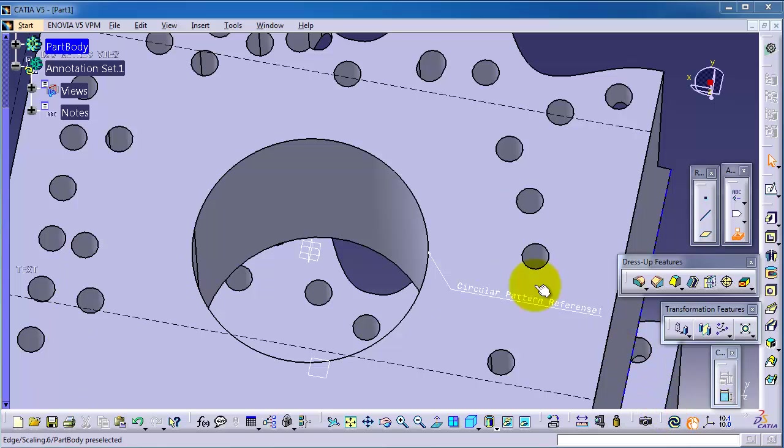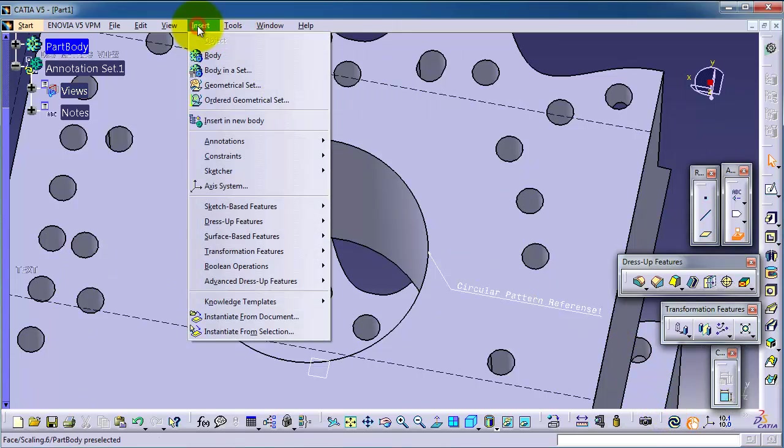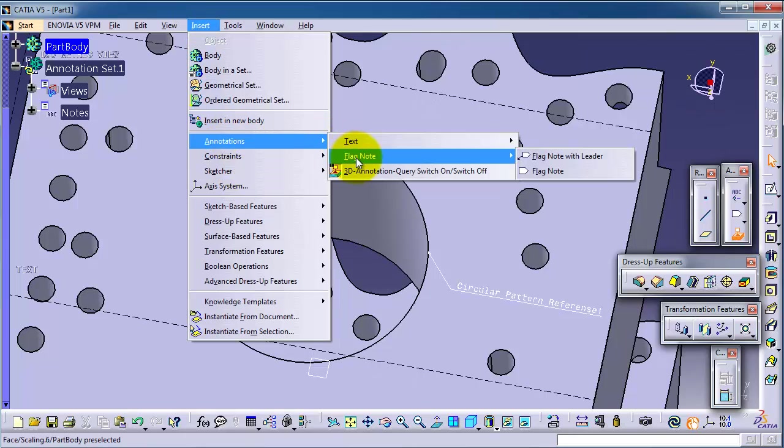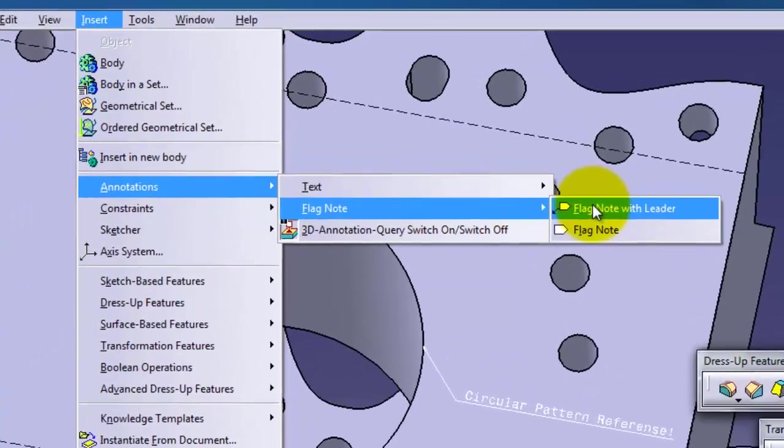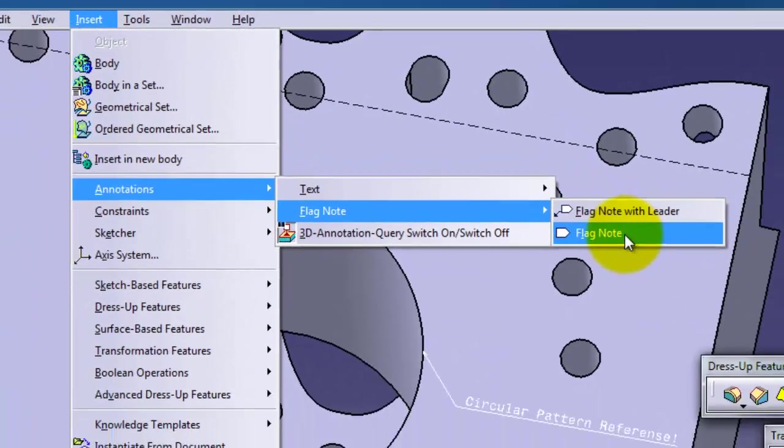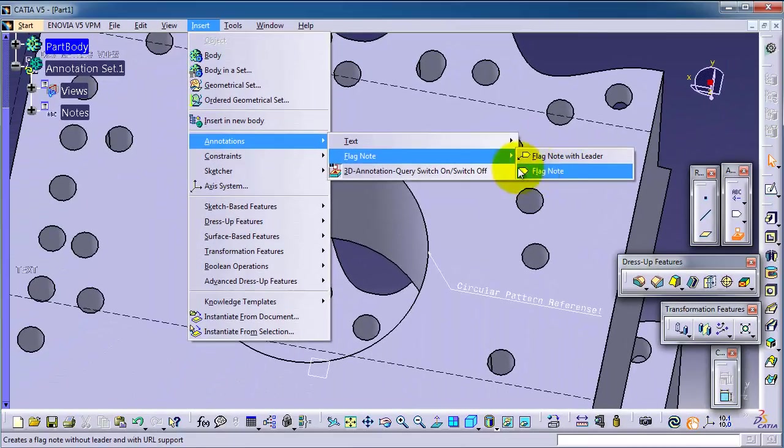This is tutorial number 62. We're going to talk about the flag feature. If you go to Insert, Annotation, Flag Note, we have two different flag types: with leader and without leader. Let's first start with the note with leader.